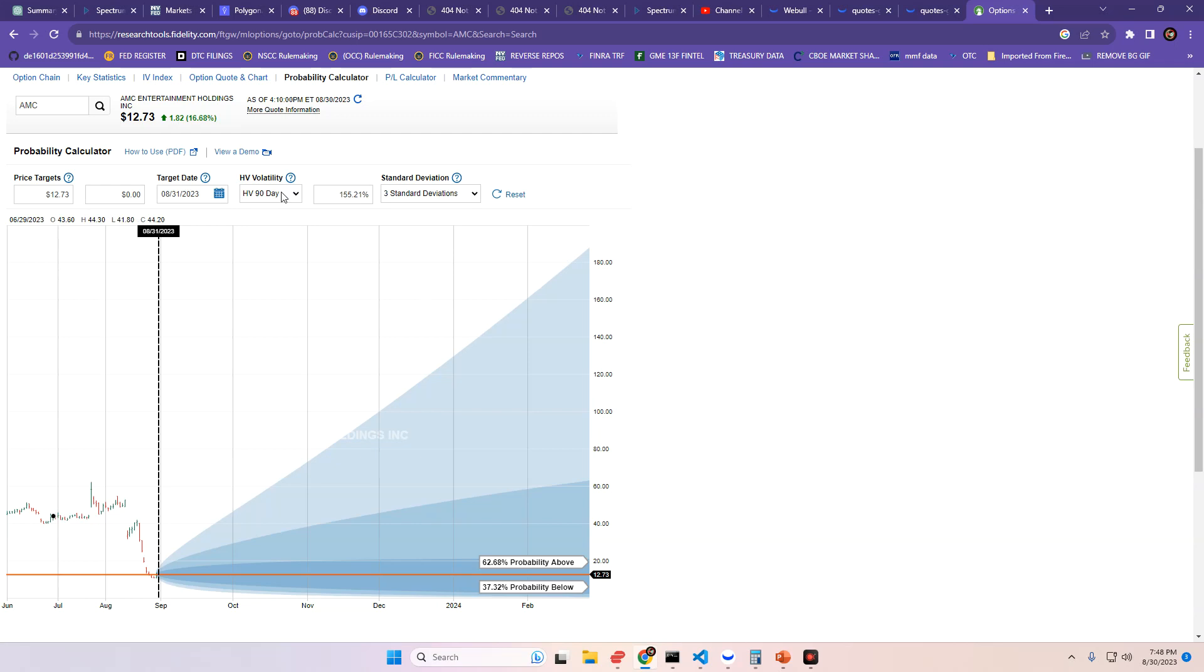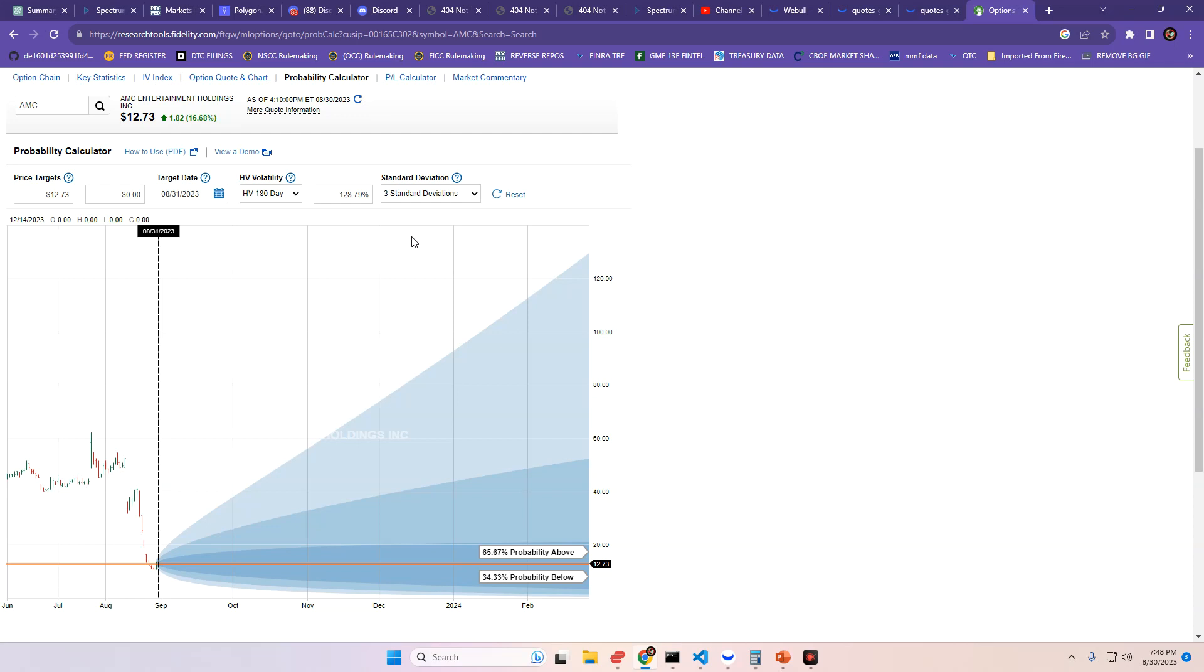Now, if I change the HV90-day, which is historical volatility 90-day measurement, to the 180-day measurement, lo and behold, it goes up slightly to 65.67%, and 34.33% chance to close below where we did today. So, the probability calculator has spoken.